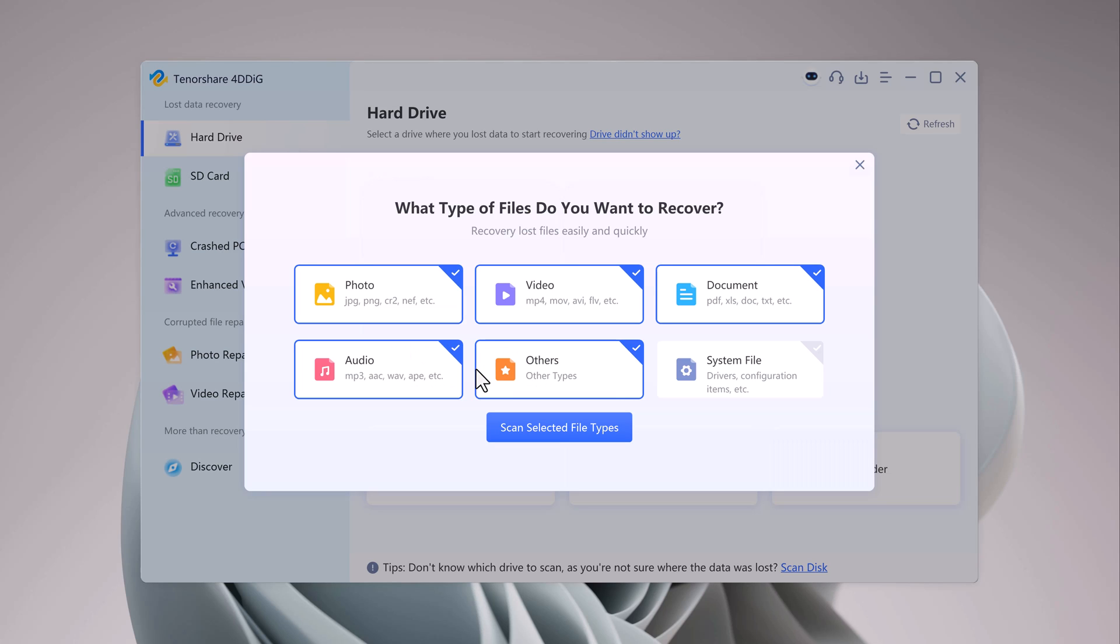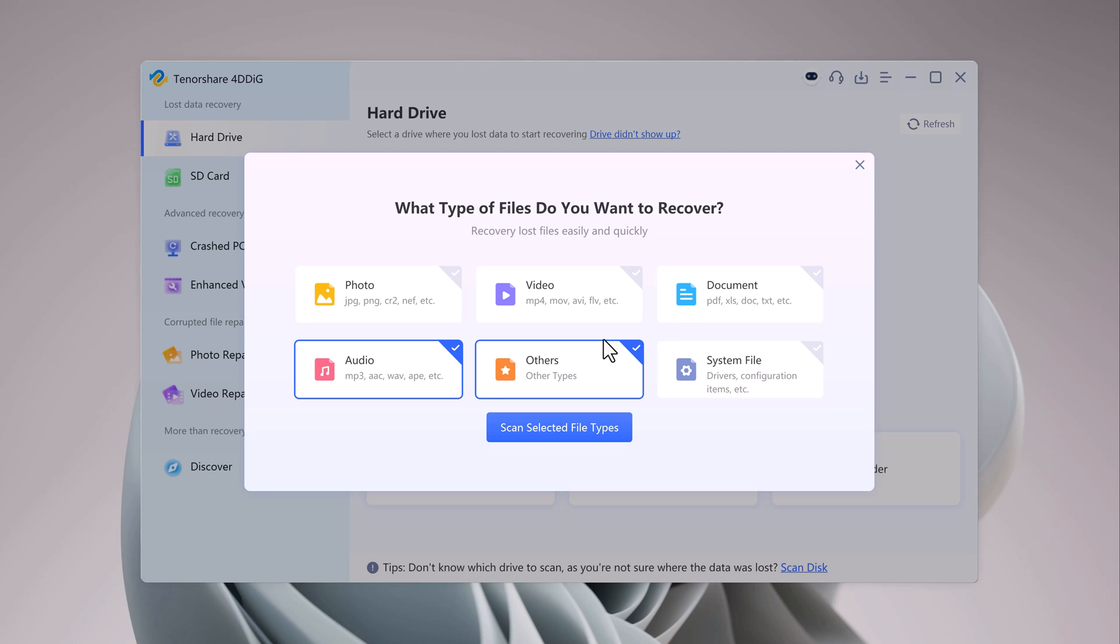You can recover a wide variety of files such as photos, videos, documents, audio files, and system files.